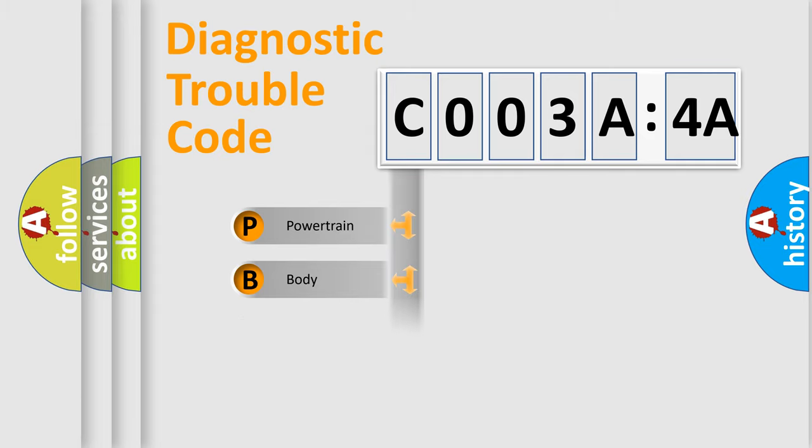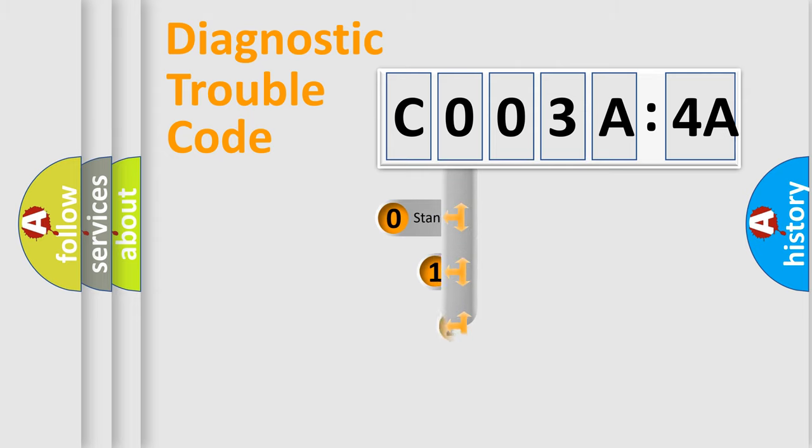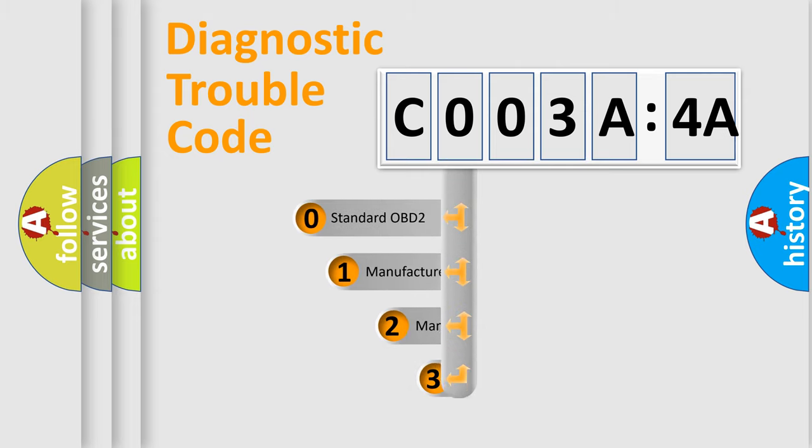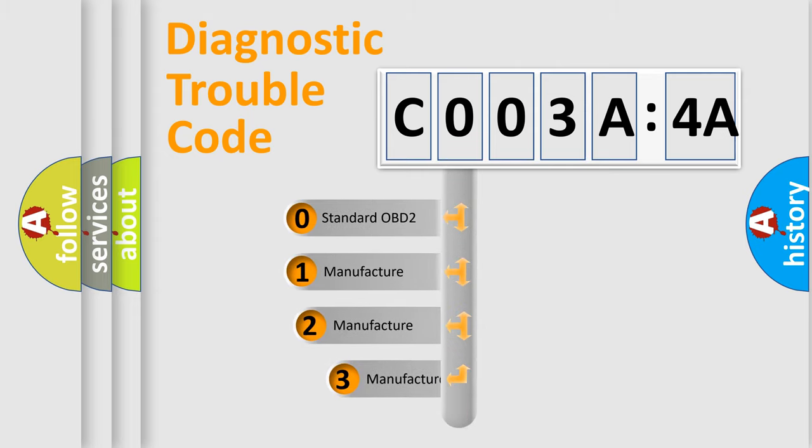Powertrain, Body, Chassis, Network. This distribution is defined in the first character code.